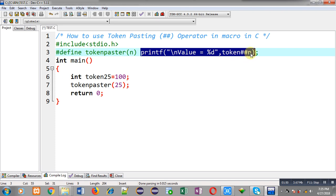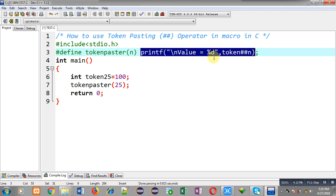Token25 is the name of variable which is available in main, so this token25 will be replaced with 100 and value equals to 100 will be displayed on output screen. This token pasting operator is used to combine two tokens together.